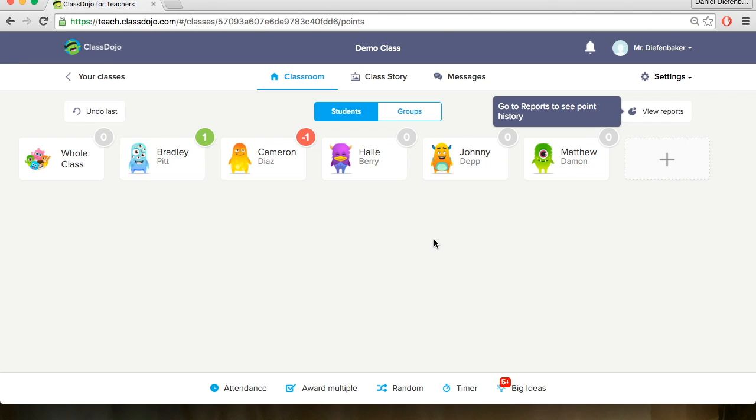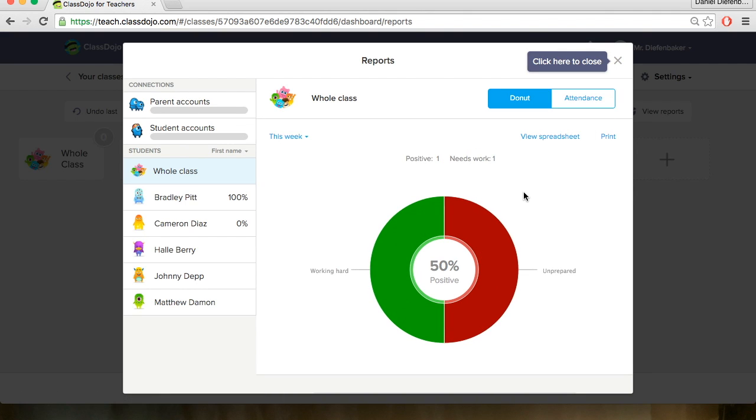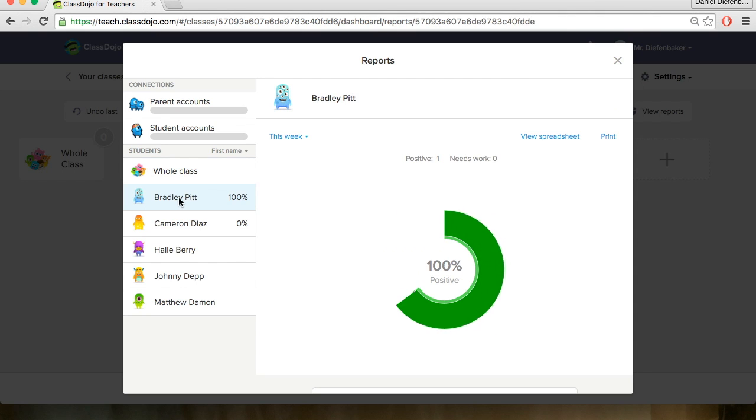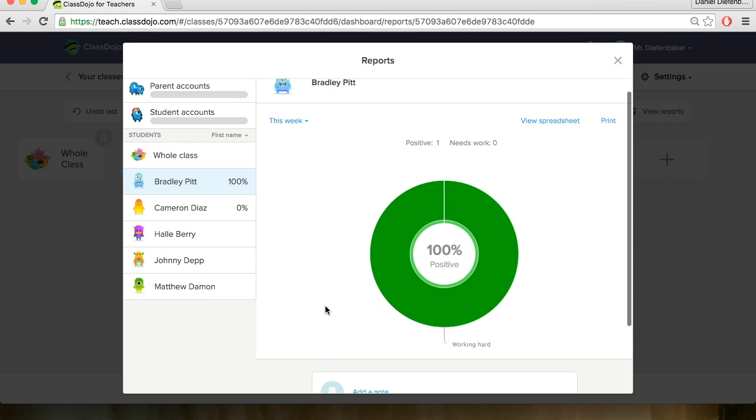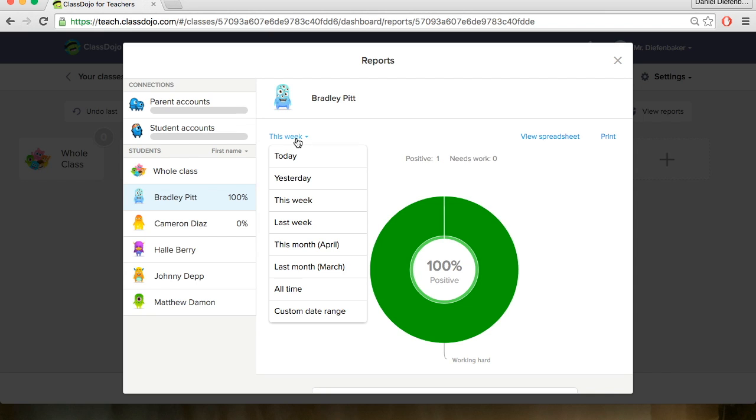Now we can also go into viewing our reports up in the top right corner here. This will show us our student progress. So this is the entire class progress and we can go individually by student. The nice thing about this is you can see their feedback based on a certain period of time and you could use this for a report card to mark them on their learning skills.